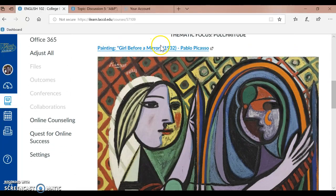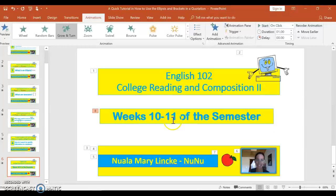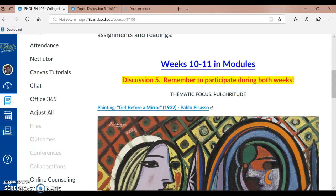And I am Nuala Marilenka. This has been our English 102 College Reading and Composition 2 note for weeks 10 and 11 of the semester. I'm Nuala Marilenka — I prefer Nunu if you're comfortable with that. If you have any questions or concerns, you can always reach me in Inbox. Have a fun and safe week from me. Goodbye.